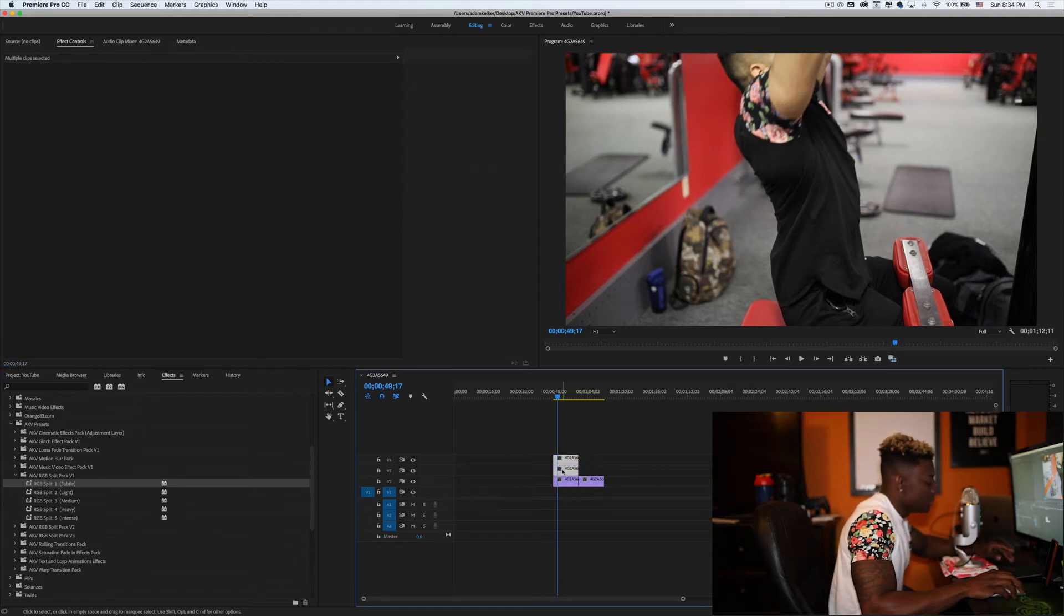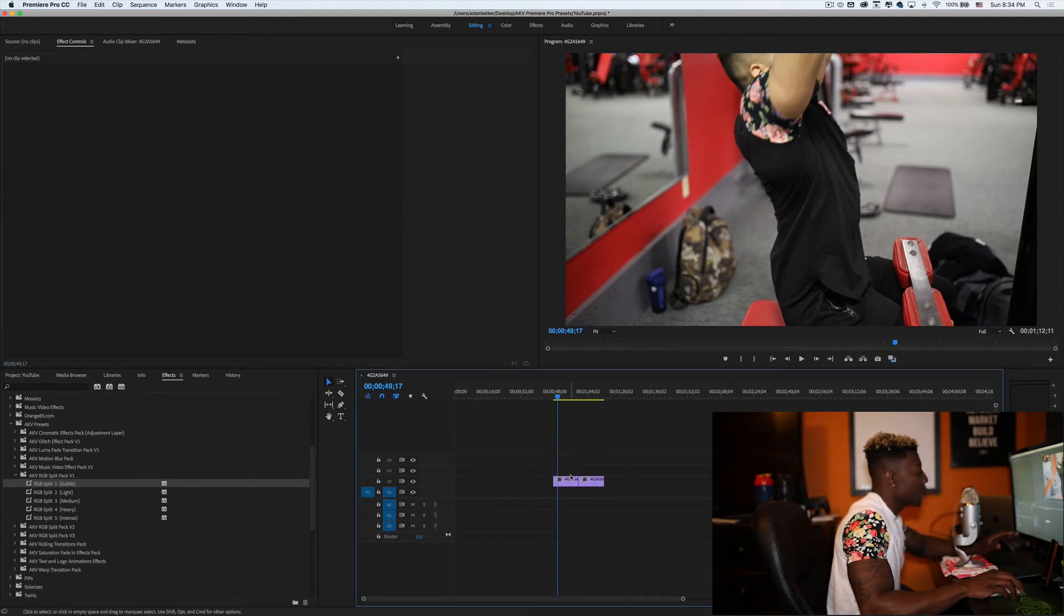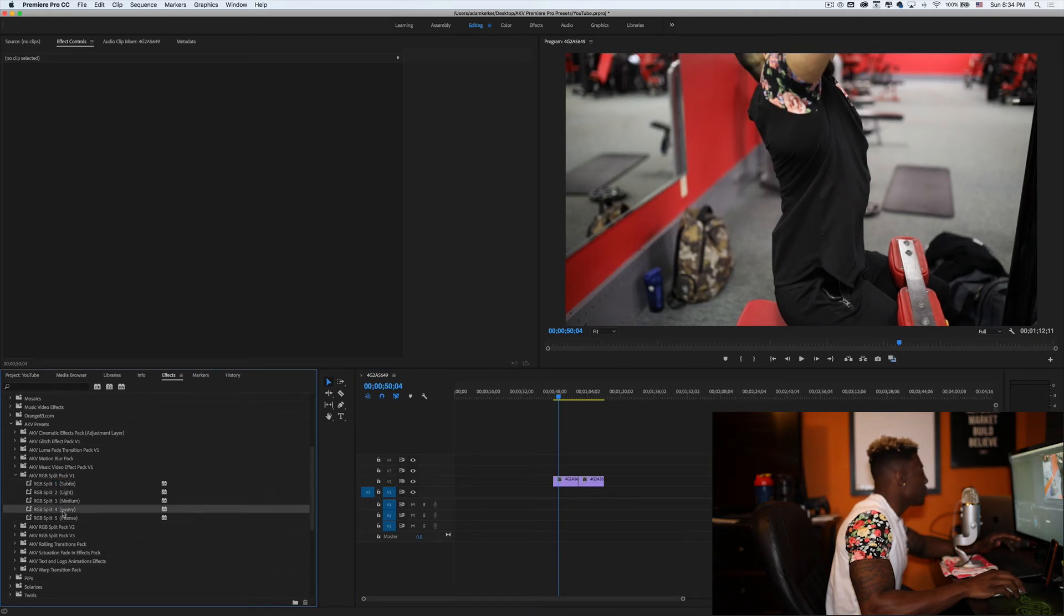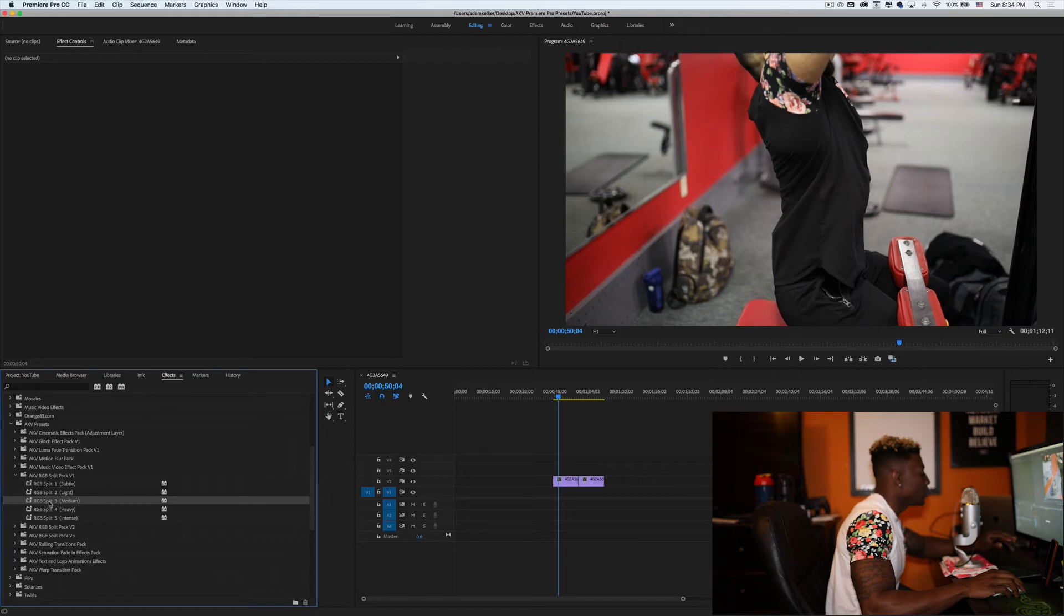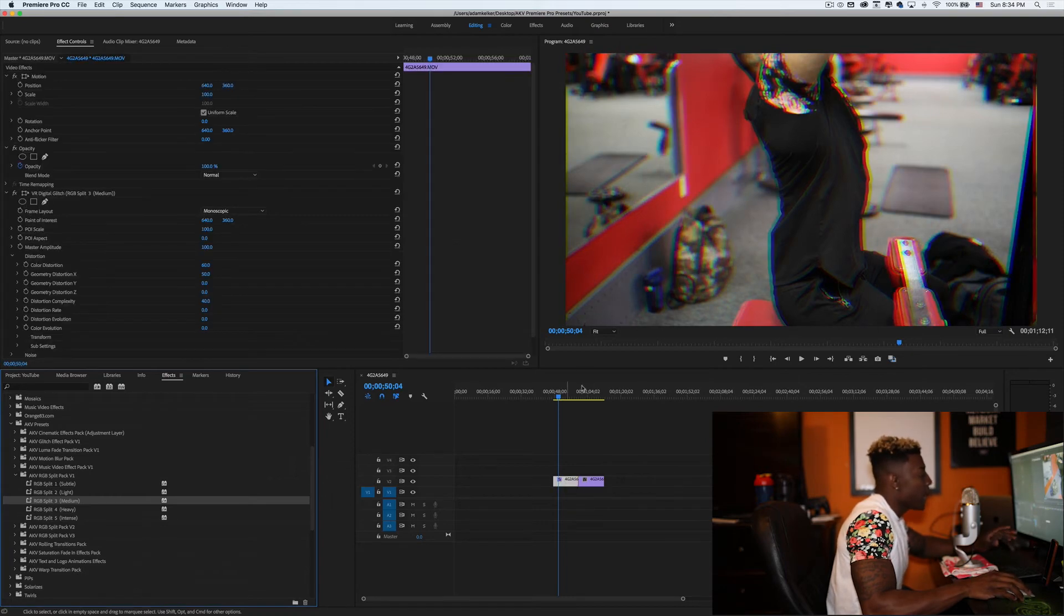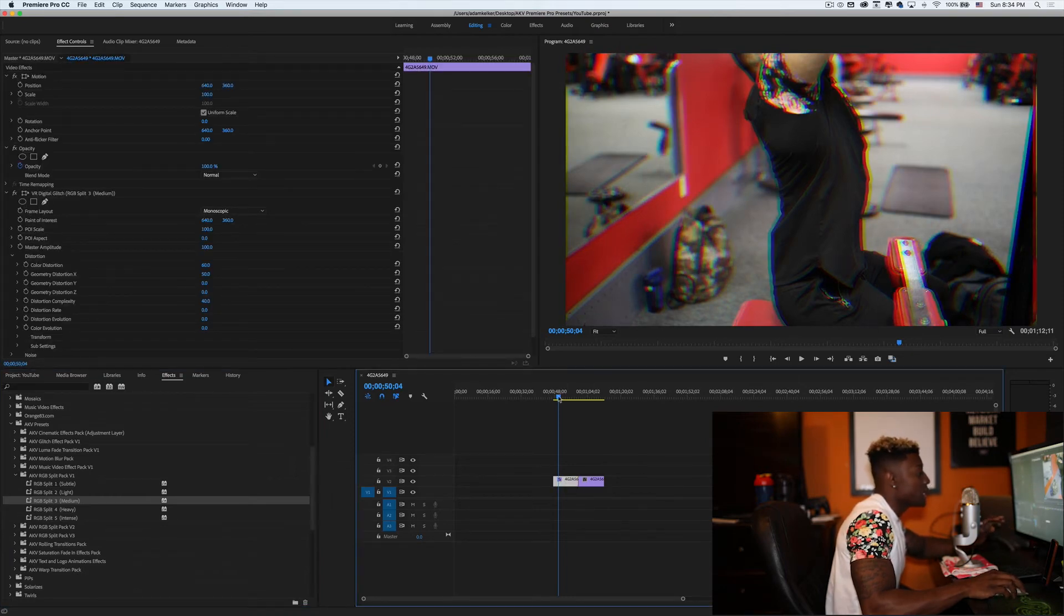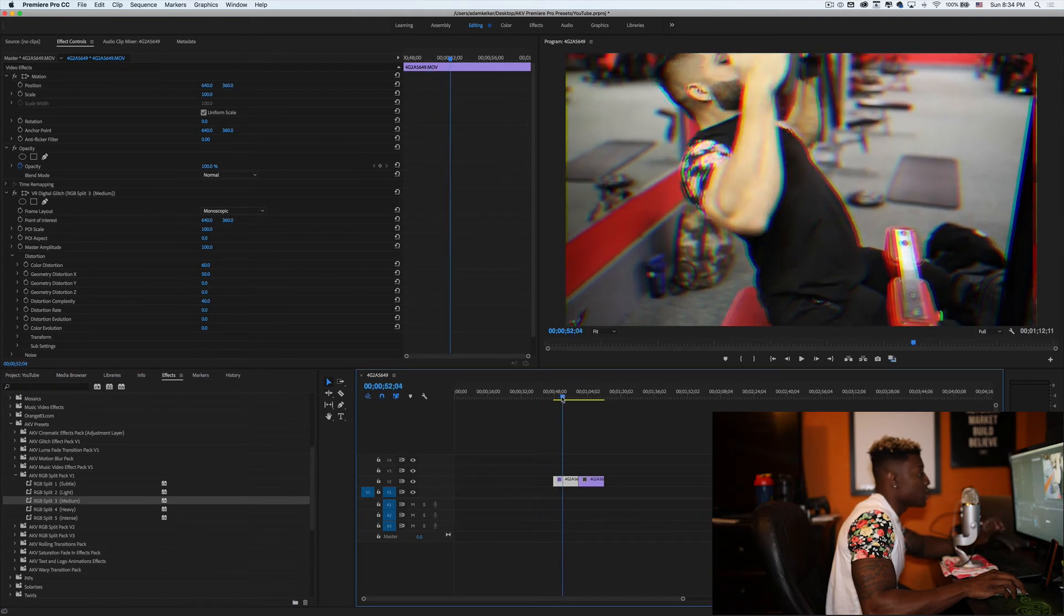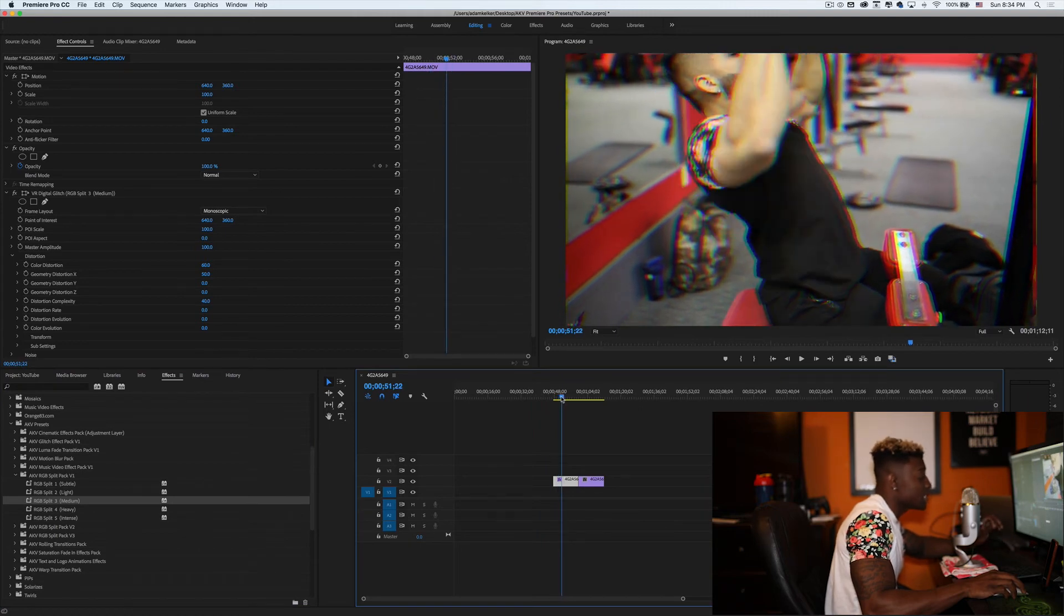So all you got to do is just make sure you have your clip on the timeline and then you go to your presets and you can apply any one of these five. So depending on how you're feeling or whatever type of video you're making, just apply it and then you get the RGB split effect. It's ready to go right when you drop it on. So it's just drag and drop presets and then you're good to go.